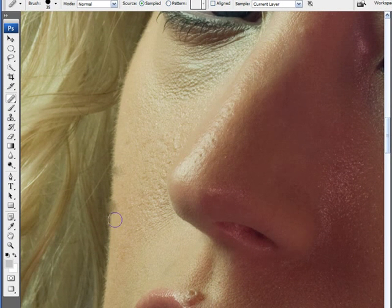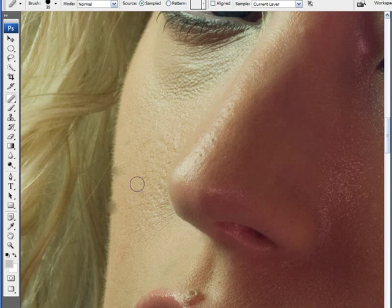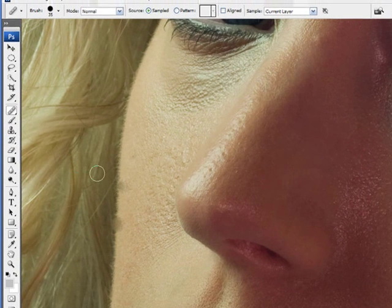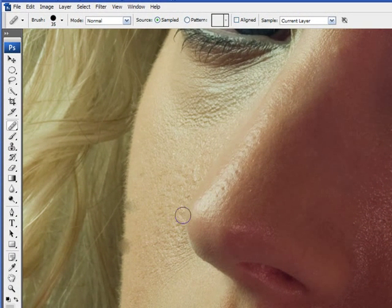You know, it totally becomes unusable. So at this point, you would want to switch over to the clone stamp for that particular task.